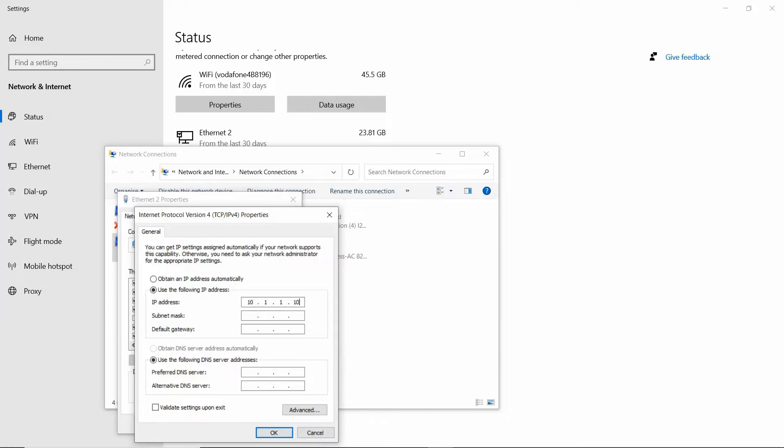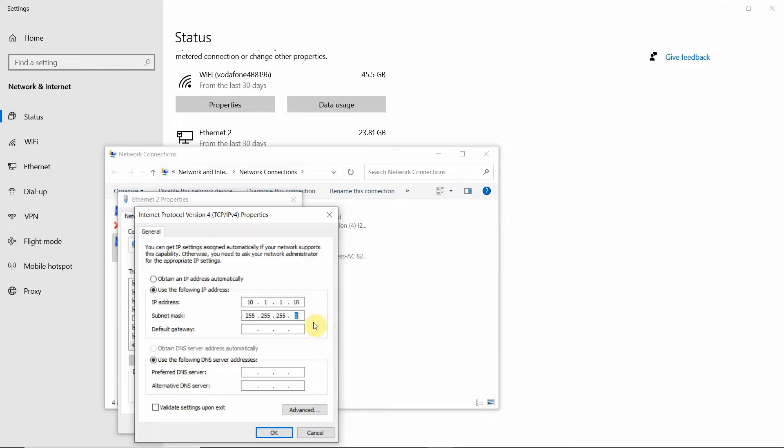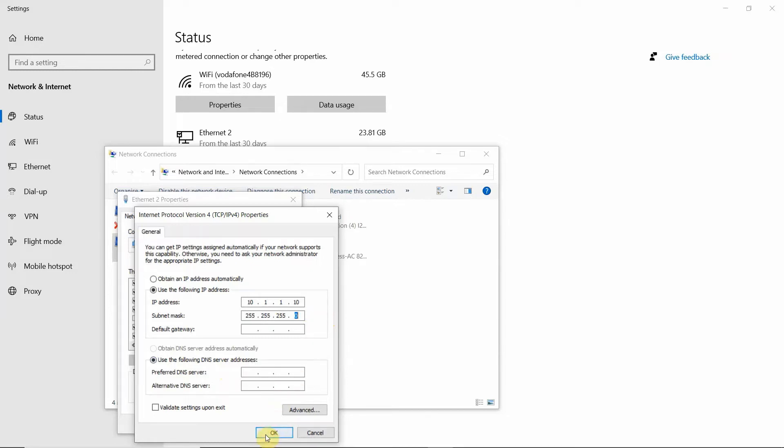From there, if you then press the tab button on your keyboard, it will go down to this subnet mask. Now in here, we need to put in 255.255.255.0, like so. OK, once you've done that, click OK.